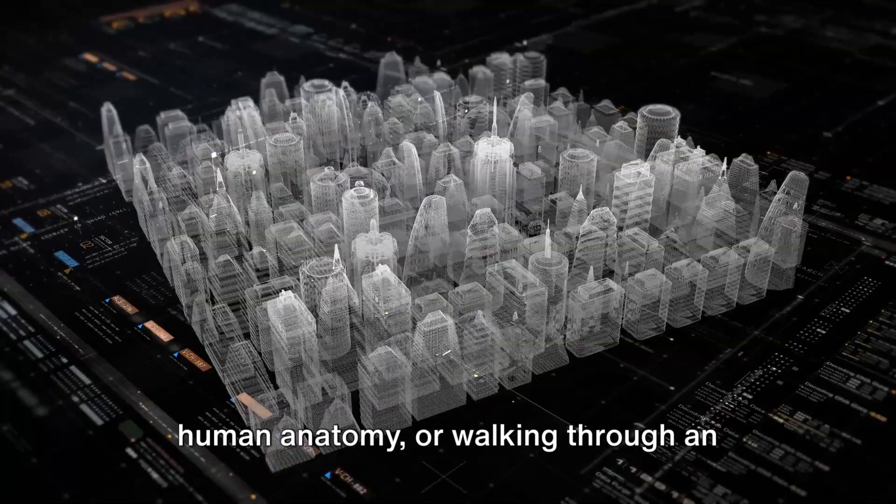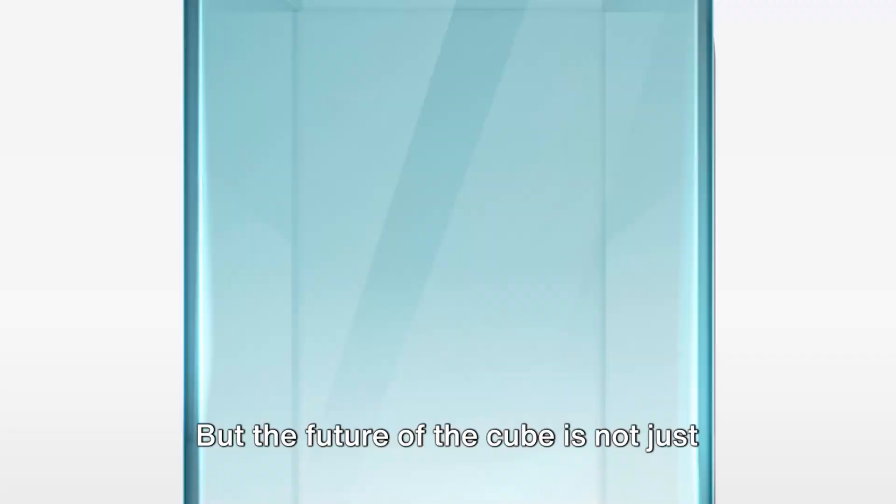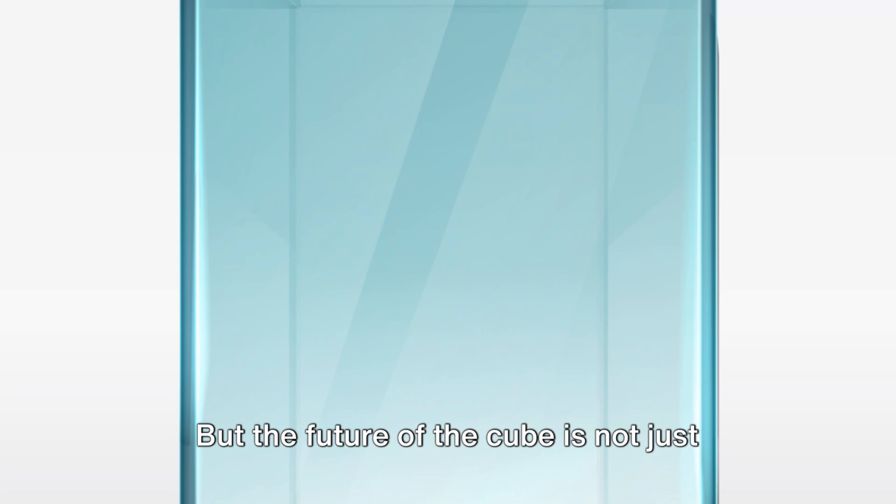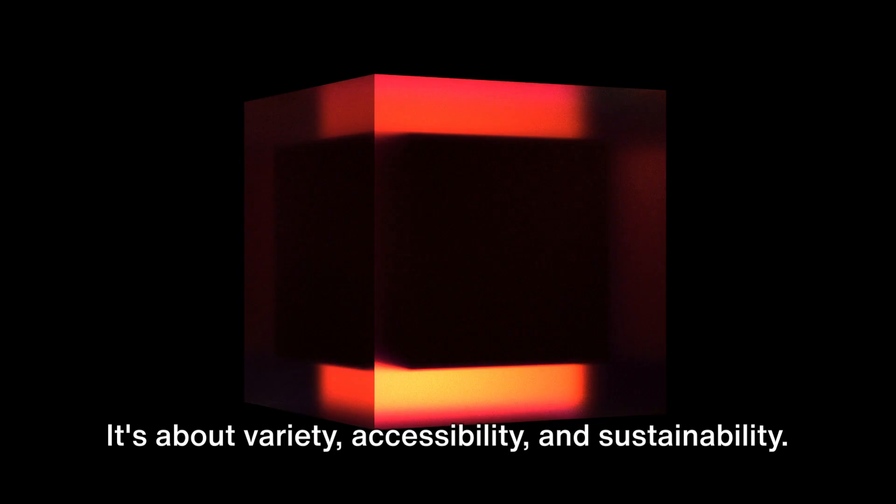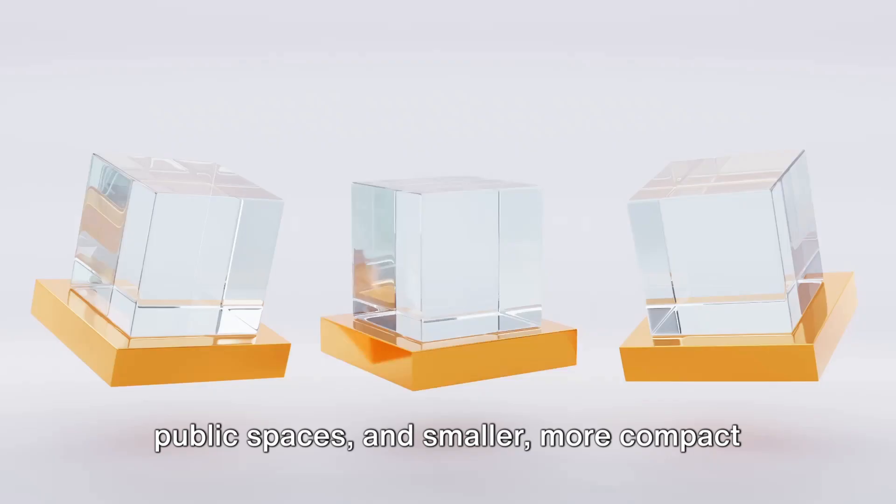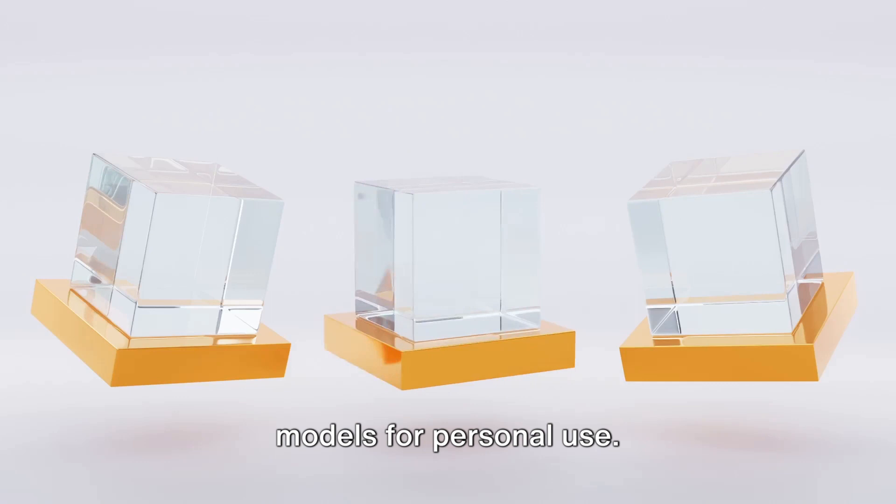But the future of the cube is not just about size and spectacle. It's about variety, accessibility, and sustainability. It's about developing larger versions for public spaces and smaller, more compact models for personal use. It's about energy efficiency and sustainable materials, ensuring that our technological advances don't come at the expense of our planet.